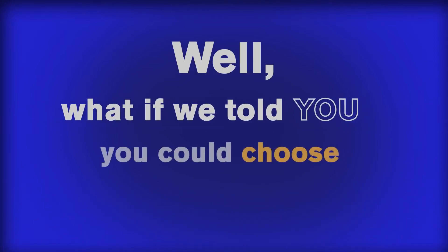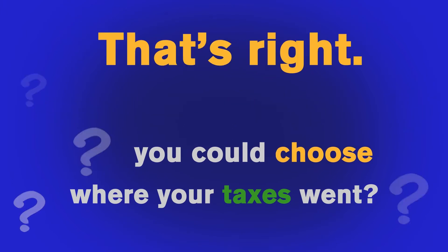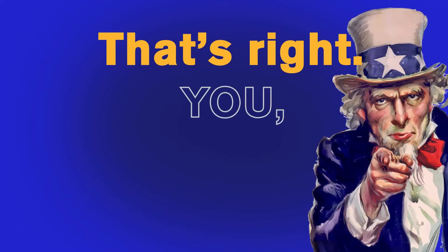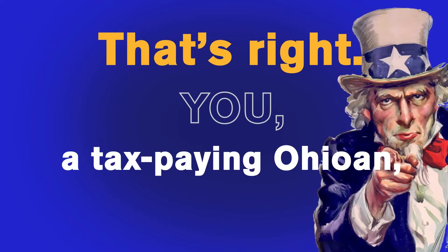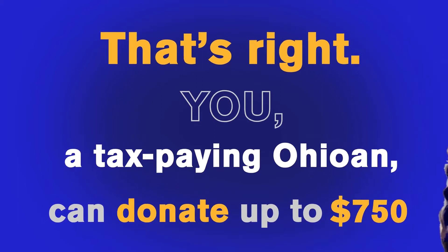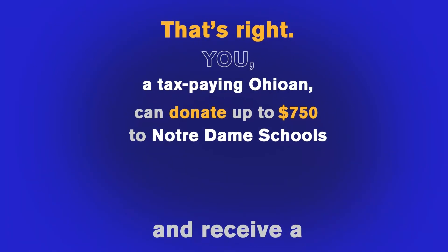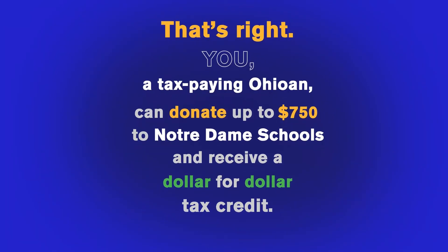Well, what if we told you, you could choose where your taxes went? That's right, you, a tax-paying Ohioan, can donate up to $750 to Notre Dame schools and receive a dollar-for-dollar tax credit.